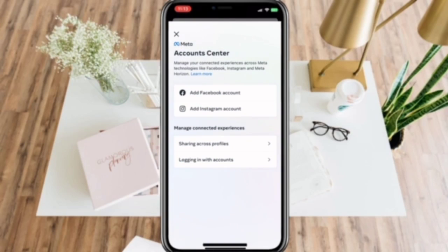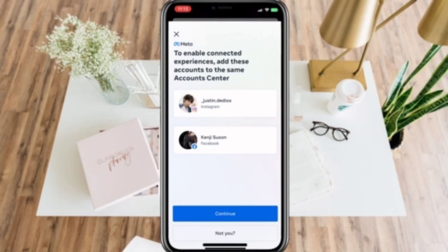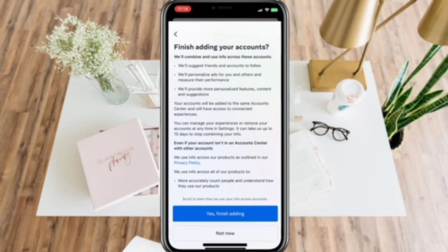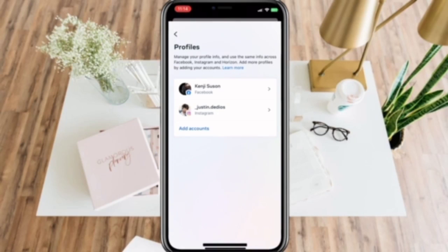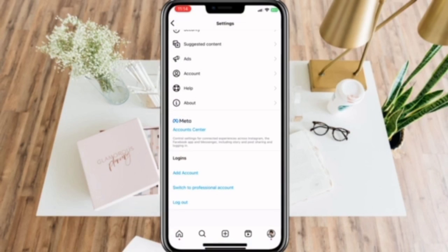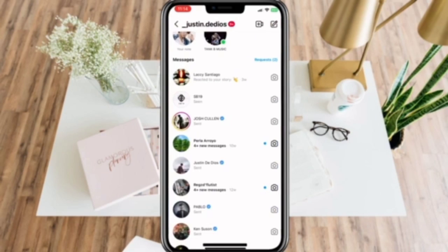Add a Facebook account to your Instagram and enable Connected Experience. Click Continue and yes, finish adding. After doing that, you can check your messages and you should be able to use this feature.